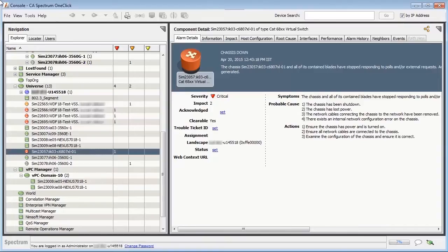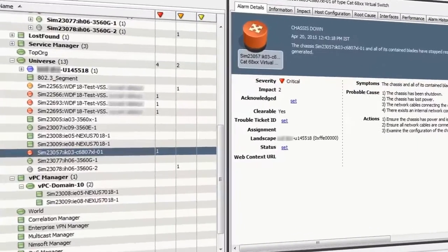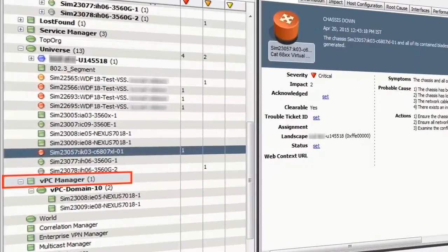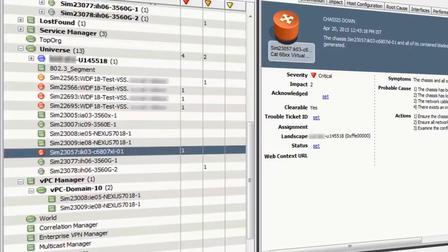You can monitor the health of the VPC domain and its peer devices from the VPC Manager node in the CA Spectrum one-click console. Observe that there are two devices present in the VPC domain. CA Spectrum creates a VPC app model for each of the VPC-enabled devices that has a domain ID.